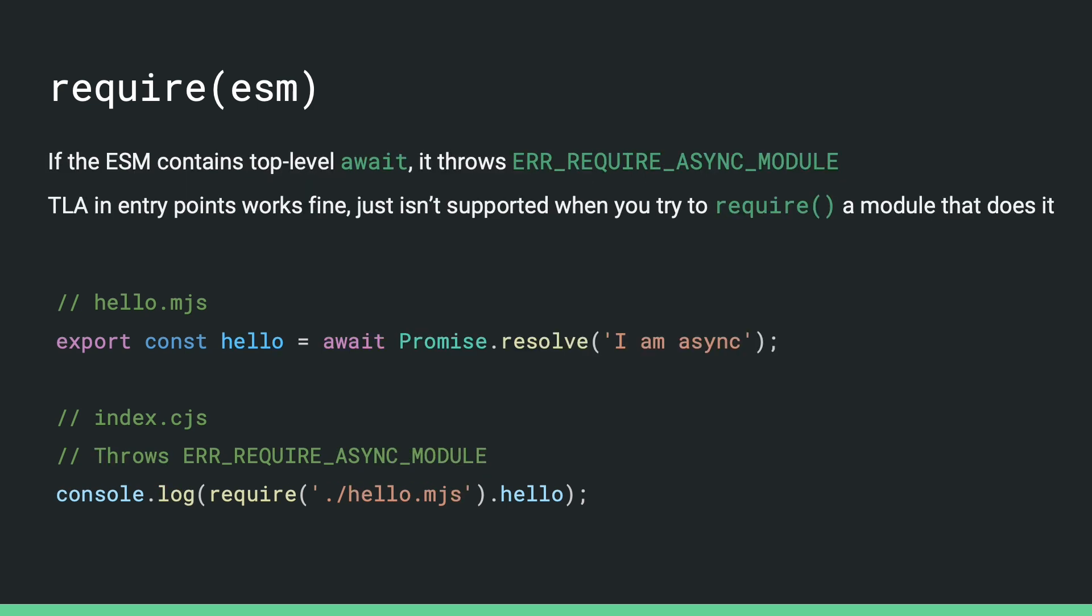And by being synchronous, I mean that the module doesn't contain any top level await. If it does, since require is synchronous, we cannot run the asynchronous await from it, and this will throw another error.